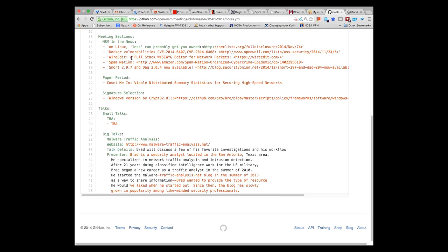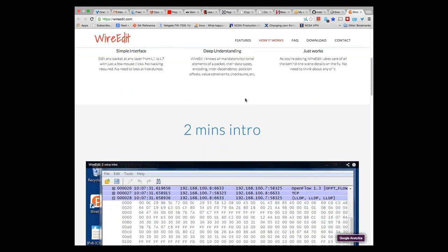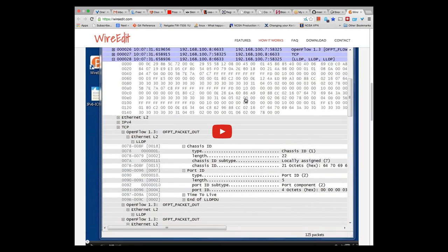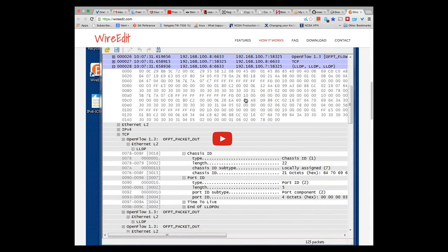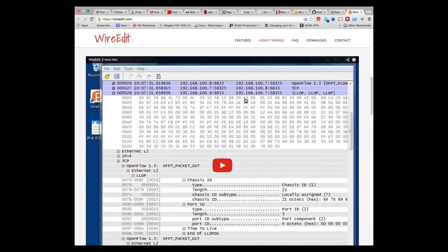WireEdit. This is a tool I discovered on one of the Chrome mailing lists. WireEdit is a full-stack, what-you-see-is-what-you-get editor for network packets. You can open a PCAP file, edit the fields of packets directly, and save it. It has a pretty nice interface. Right now it only runs on Linux and Windows.